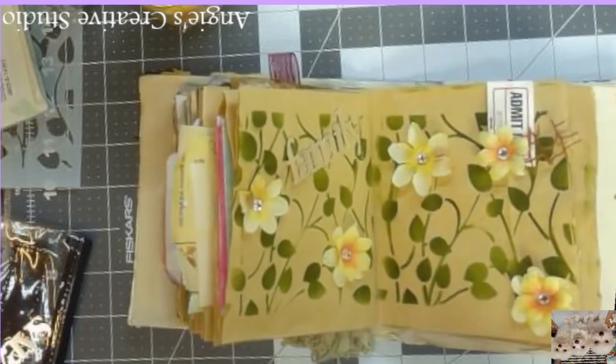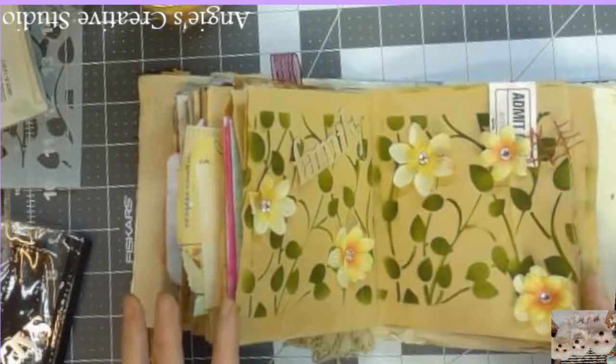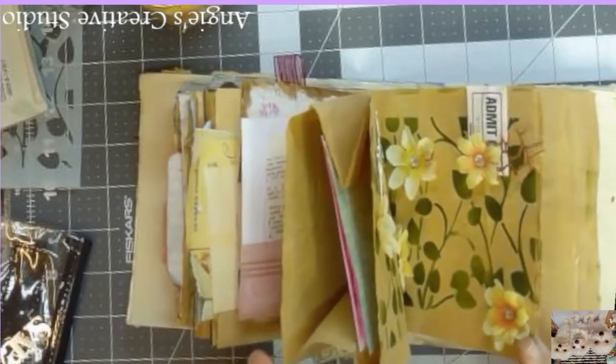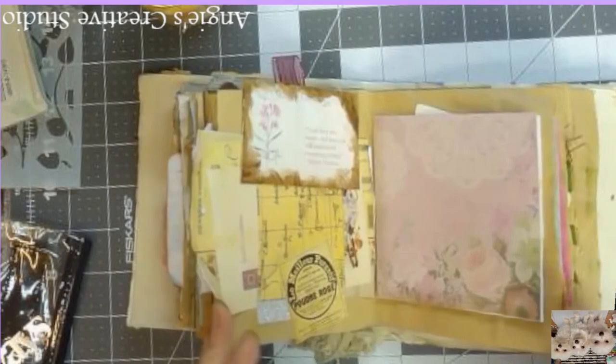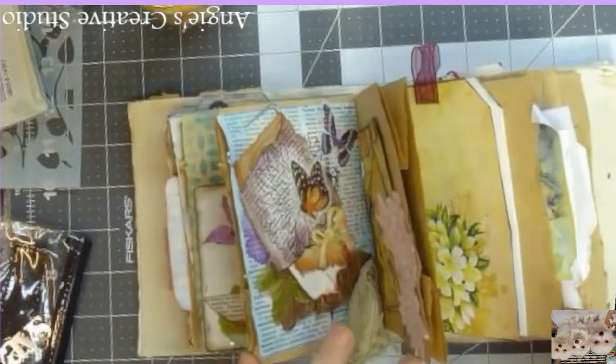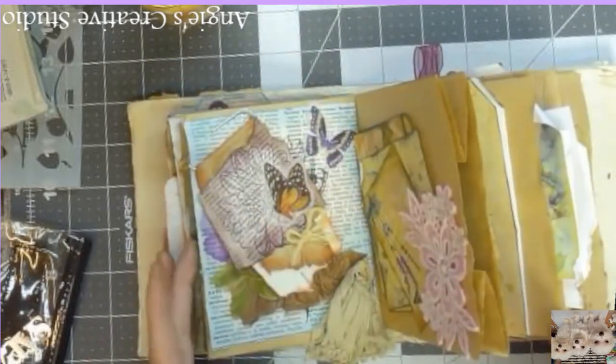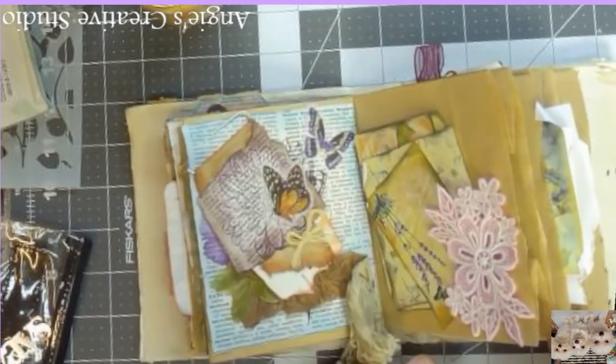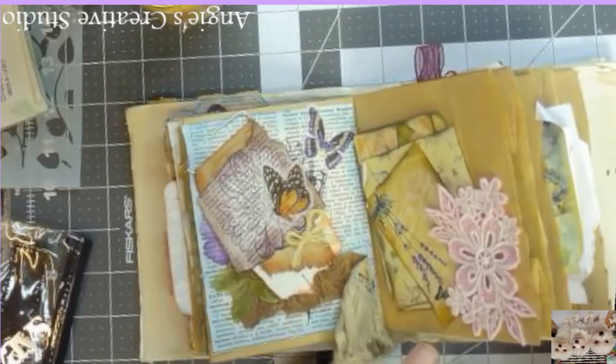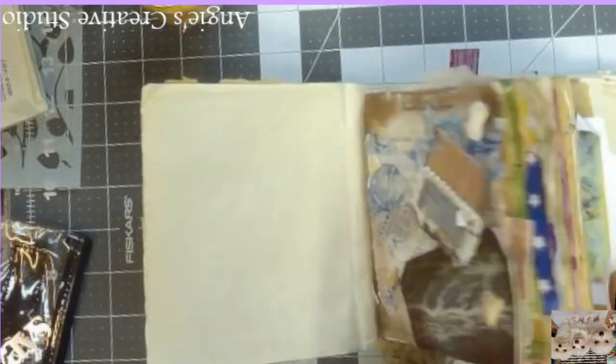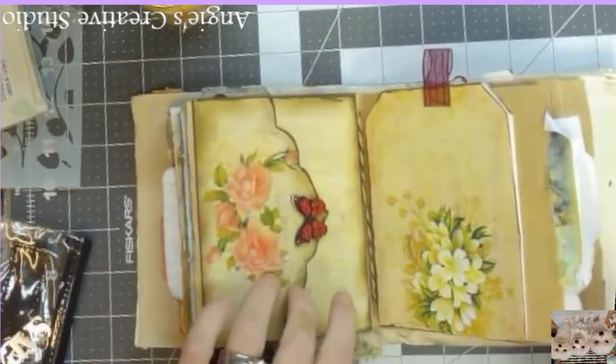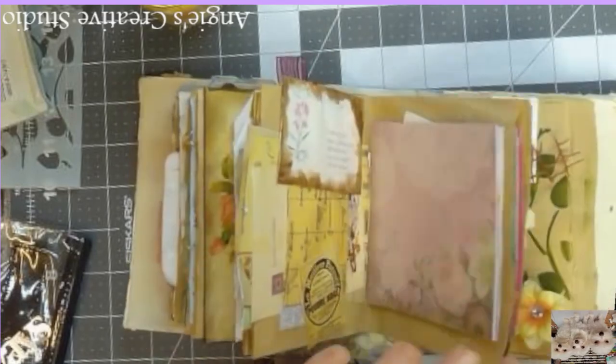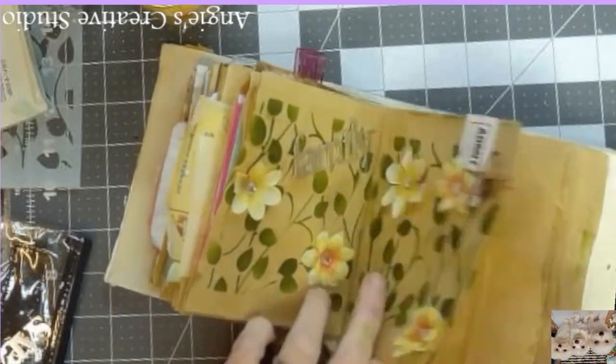And I hate to say it, but having it this small has been a challenge for me because I'm not used to doing stuff this small. But we've got one signature, I think, really done.